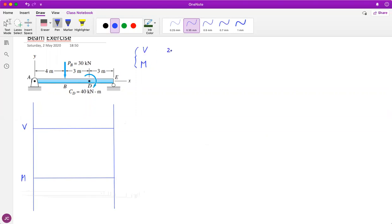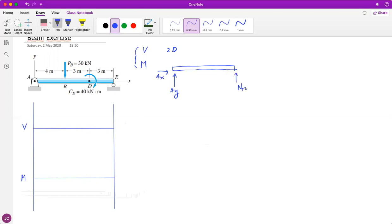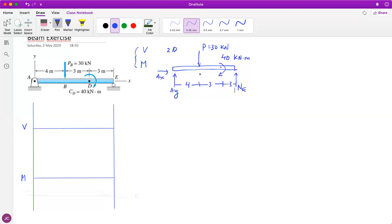First, let's do our equilibrium analysis. Our body is simply a beam. We're going to put in the reactions: this one is due to the pin support, this one is because of the roller, so we have a normal there. Here we see a moment or couple of 40 kilonewtons, and here we have an external point force of 30 kilonewtons. The dimensions are four meters, then three meters, then three meters.